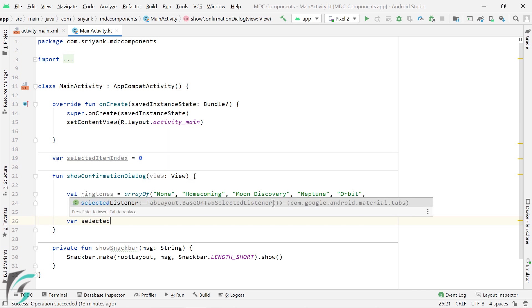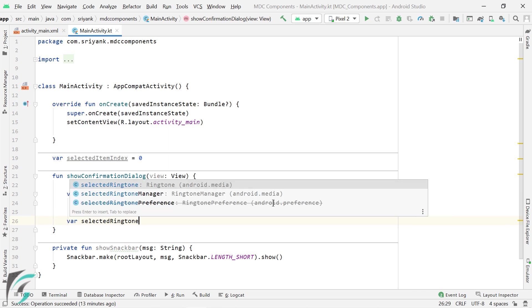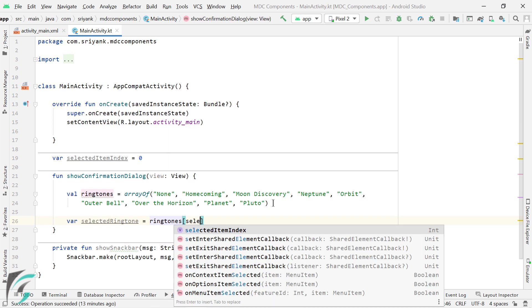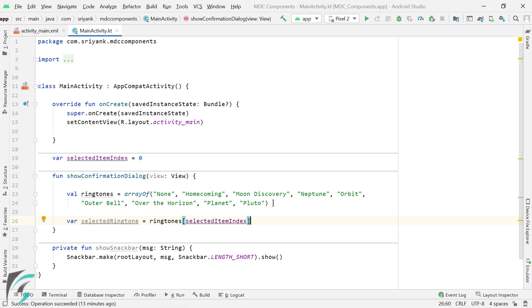Then let us create a variable to store the selected ringtone. So for the first time when the dialog is launched, this none will be selected. Because initially we are keeping the selected ringtone as the index of 0.